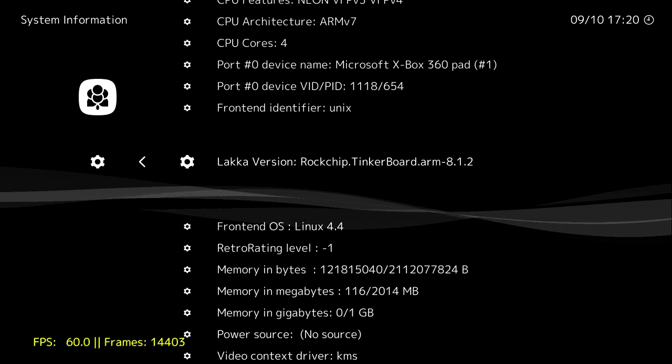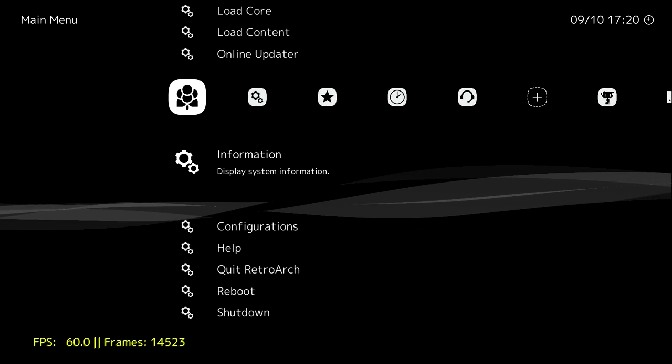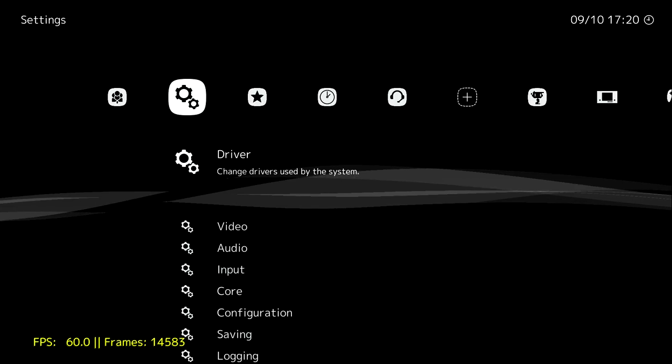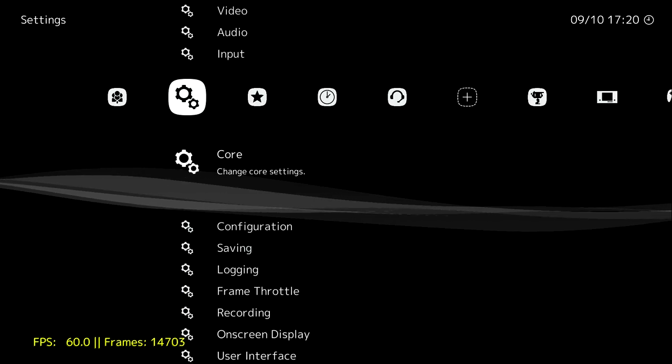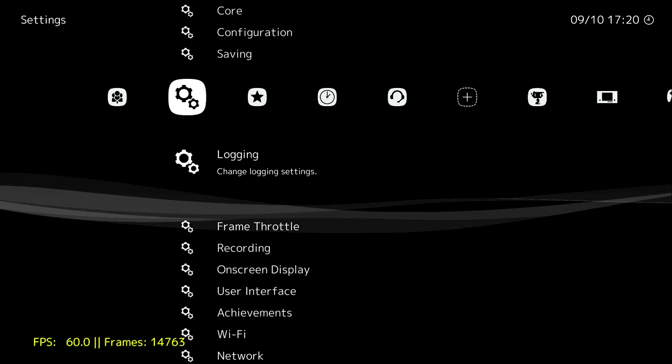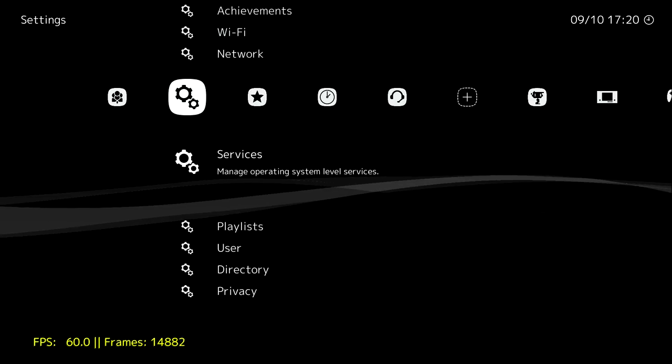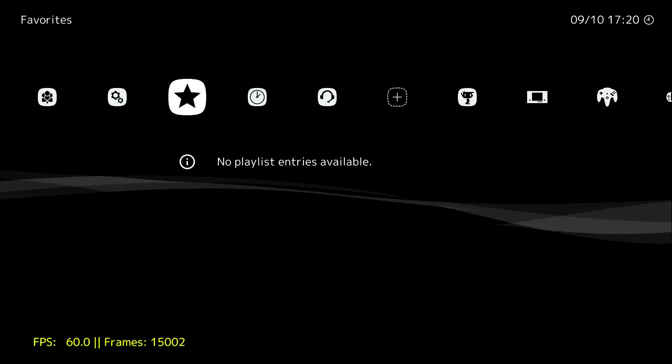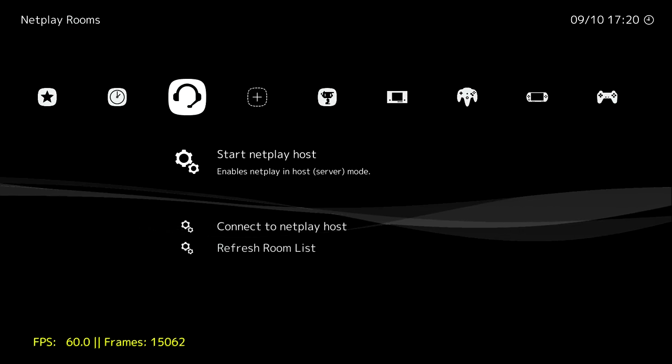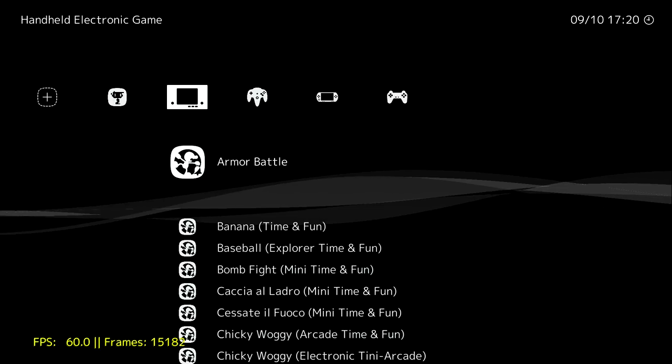One thing I wasn't able to get launching was Dreamcast games, but I'm sure that's going to be fixed in the future. There are a couple great operating systems out there for the Asus Tinkerboard, they're all made by third parties, but nothing that supports retro gaming like this. This is a retro gaming front end.